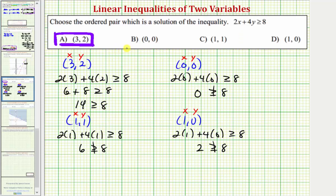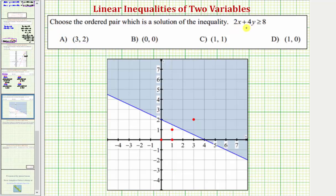So the only ordered pair that's a solution to our inequality is the ordered pair three comma two. Another approach would be to graph the solution to two x plus four y greater than or equal to eight on the coordinate plane, then plot these four points and see which points are in the region that represents the solution set. If we graph the inequality, we'd have a solid line graphed in blue, and all ordered pairs that satisfy this inequality would be above the line. Because the inequality is greater than or equal to, the solution is all the shaded region including the line.